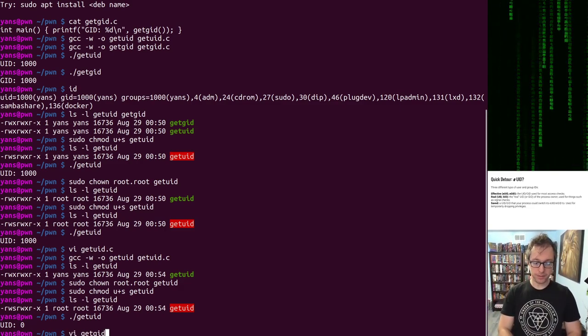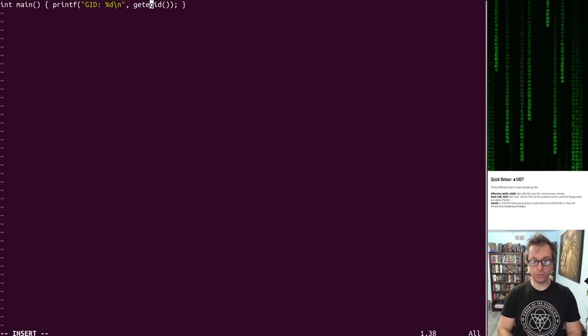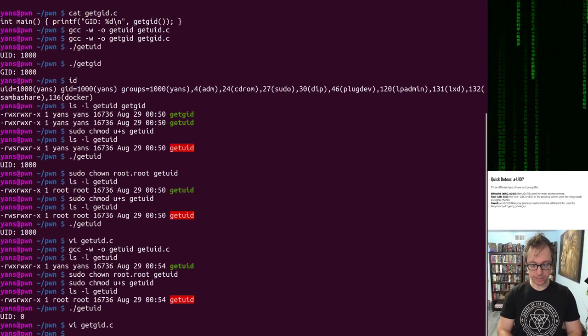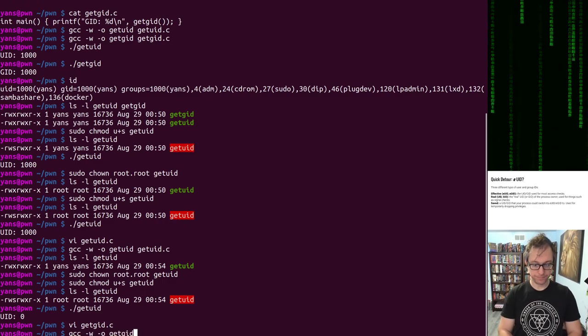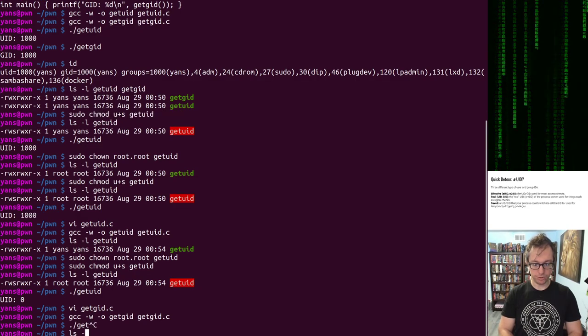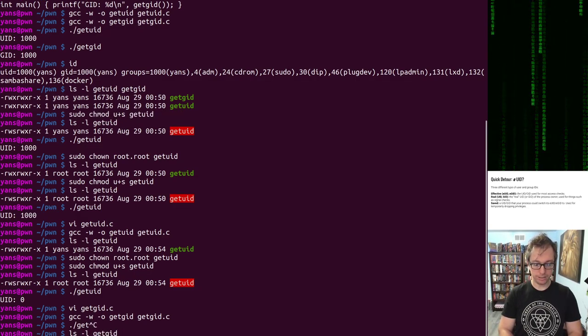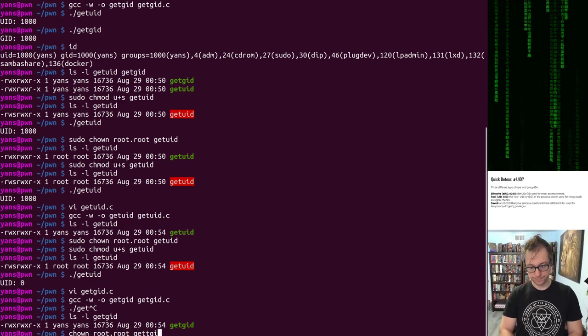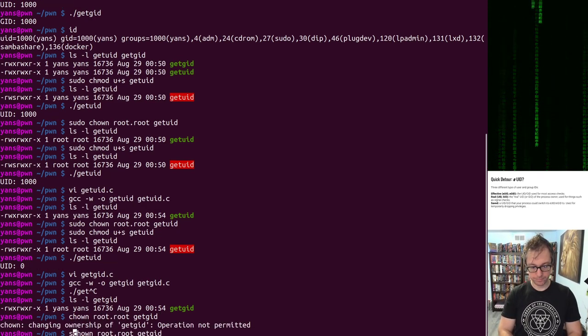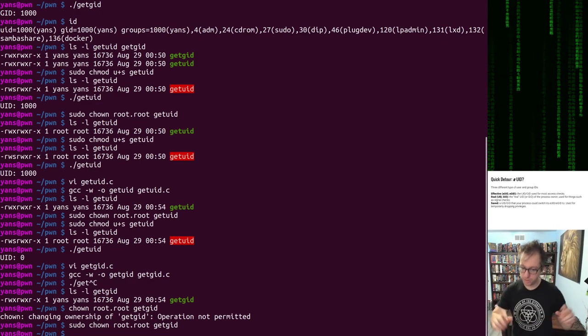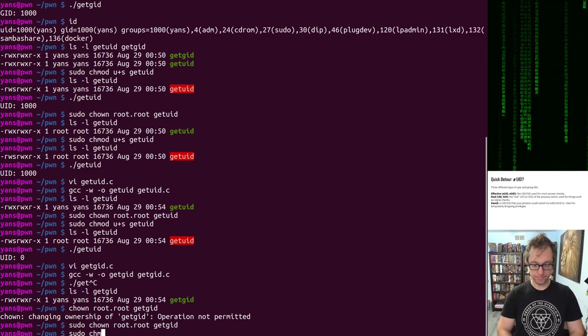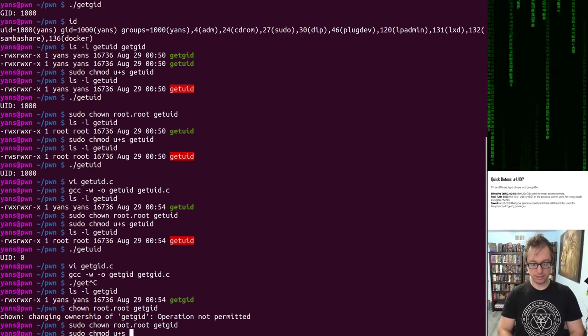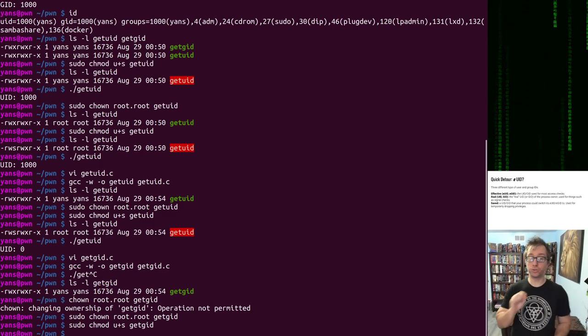What about my effective group ID? Rather than spend time showing you that it's the real, let's just look straight at the effective one. Here is get GID. You're going to see chown up, and operation not permitted. Sudo.